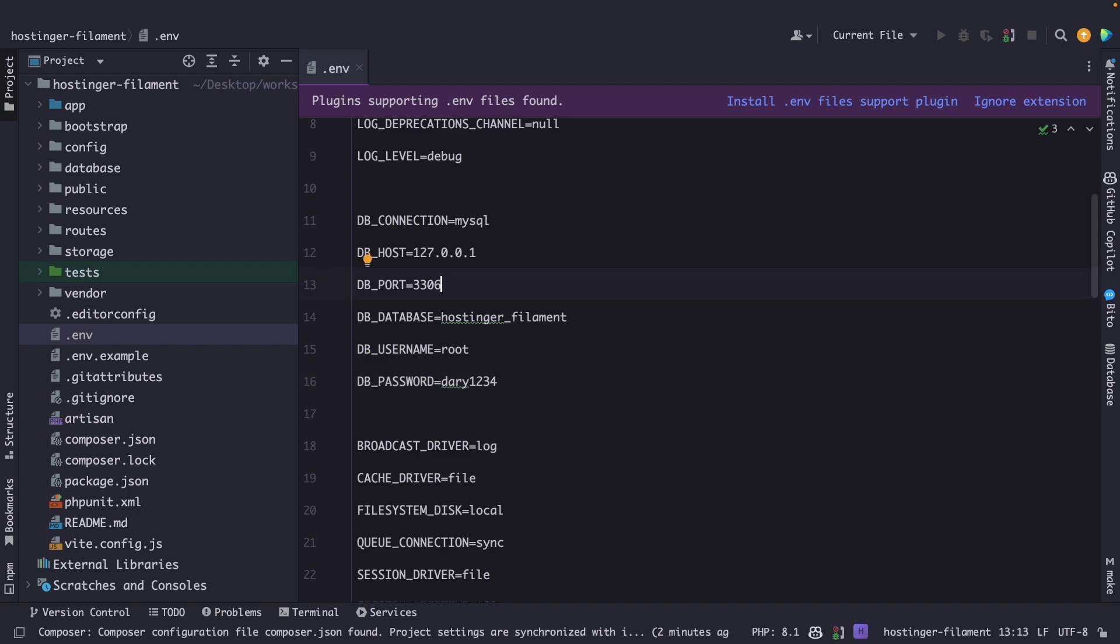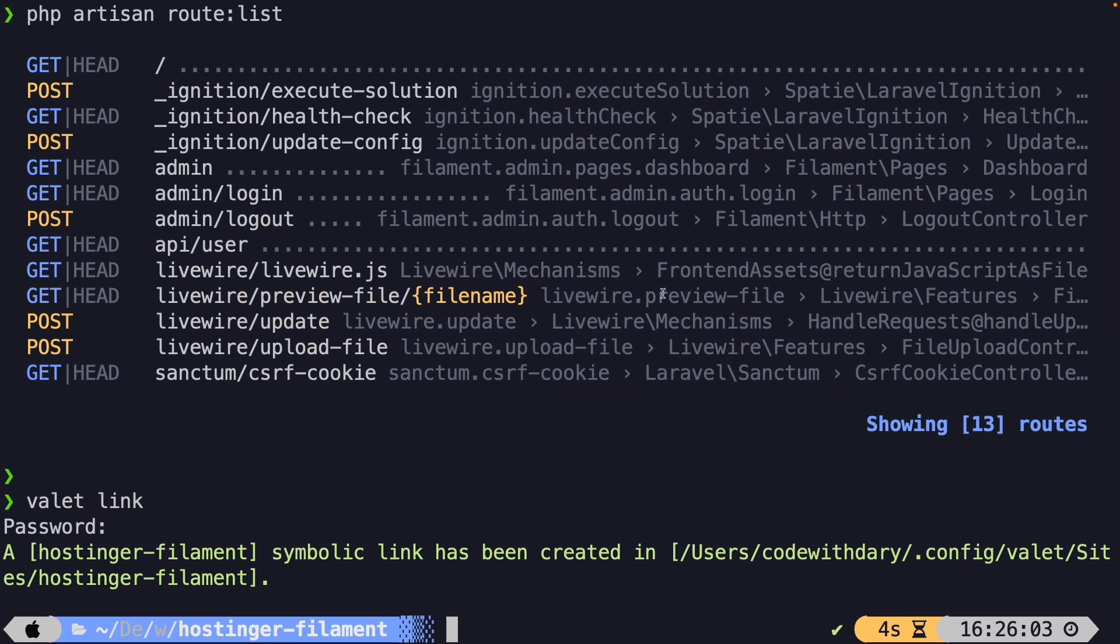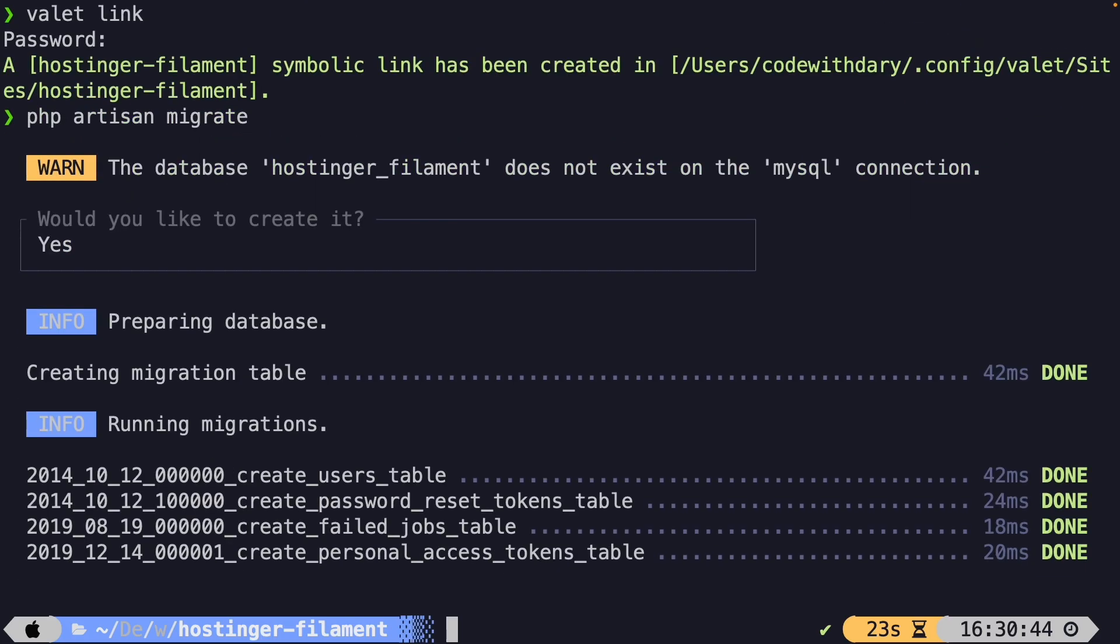Once we hit enter, you will see that artisan prompted us with a message saying that the database hostinger_filament does not exist on the MySQL connection. Would you like to create it? Let's say yes. And as you can see, it has created our database, and it has run our migrations.